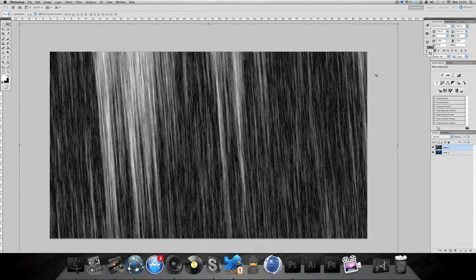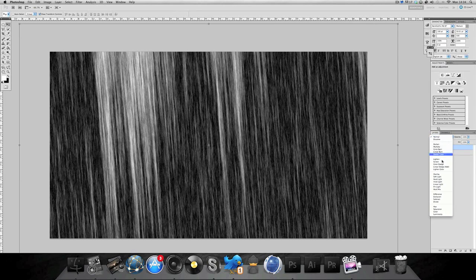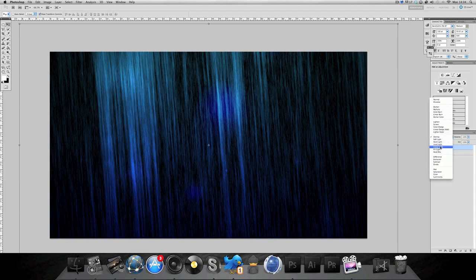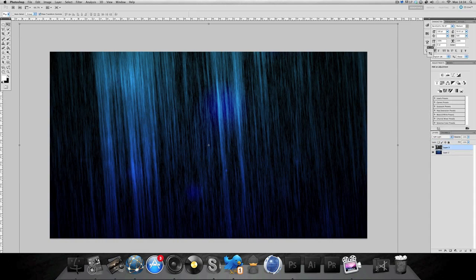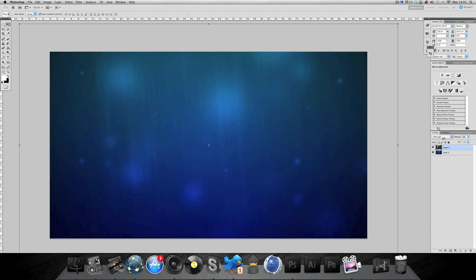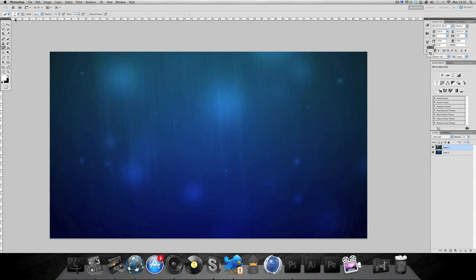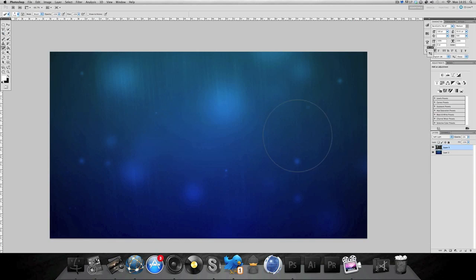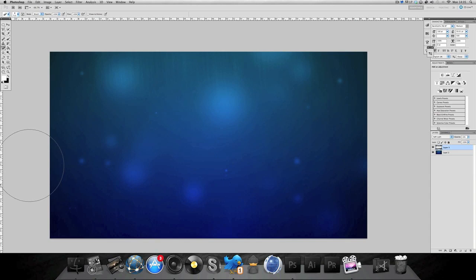Go to normal, change that to overlay or soft light. Soft light is probably best as it's a lot lighter. Go to your eraser, make that around 700. I'm just gonna cross out the middle bit and have it coming from the bottom and the top. That looks pretty cool.